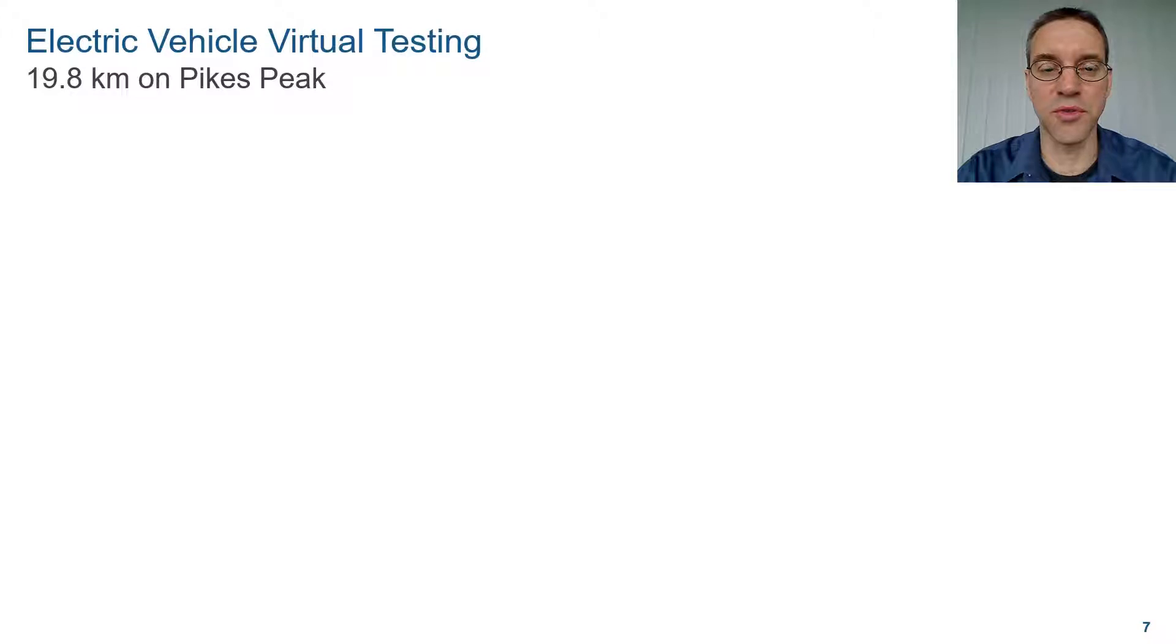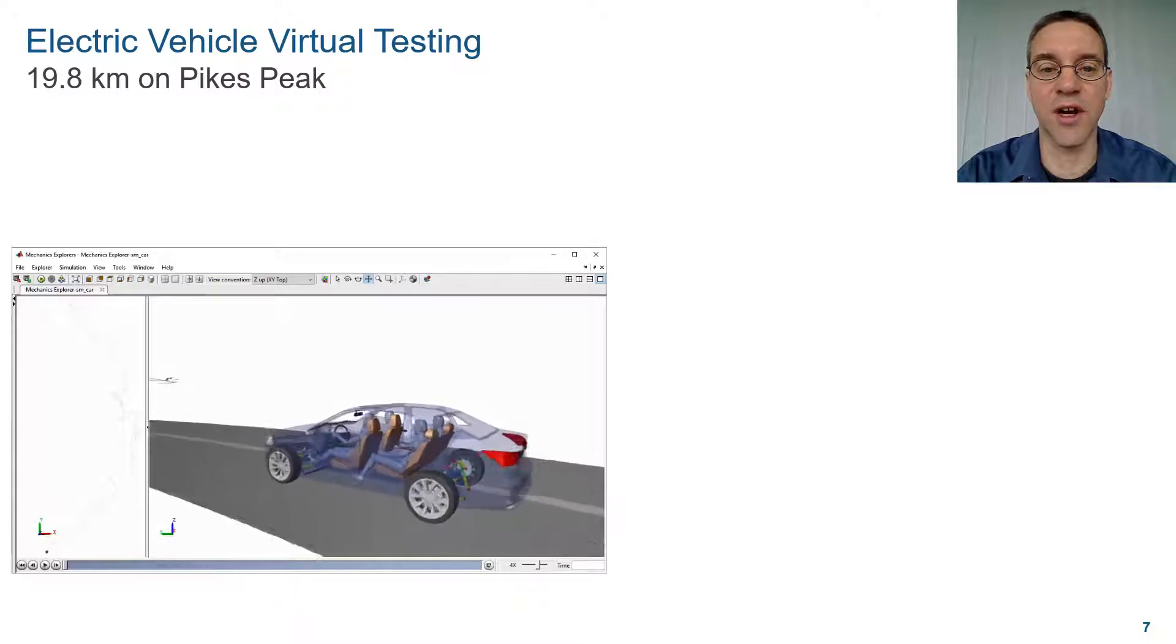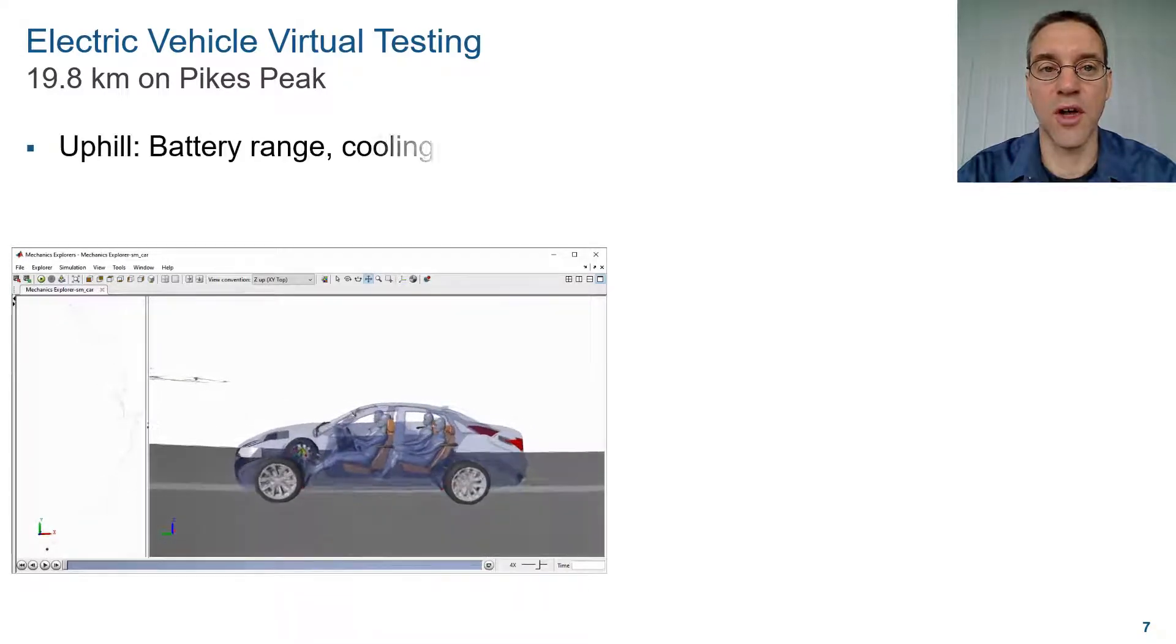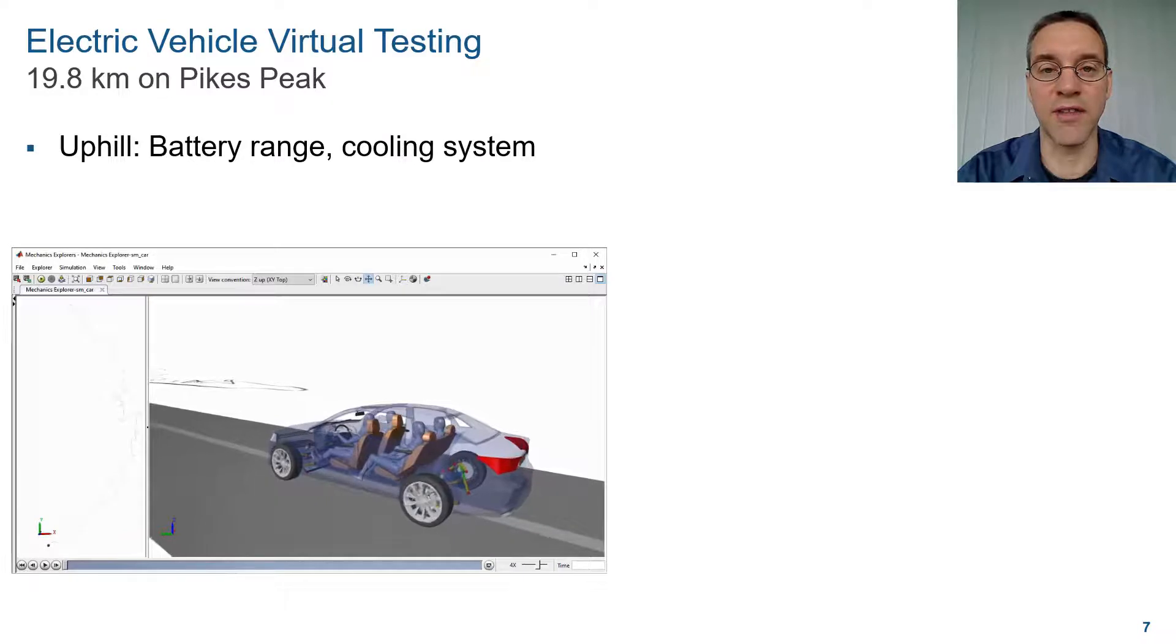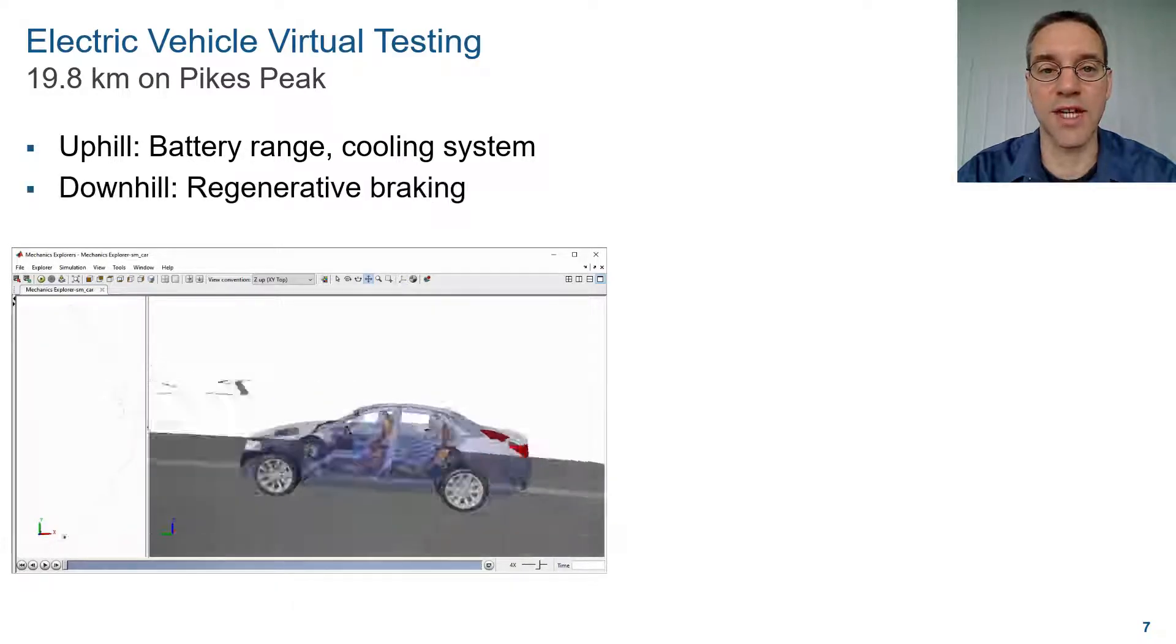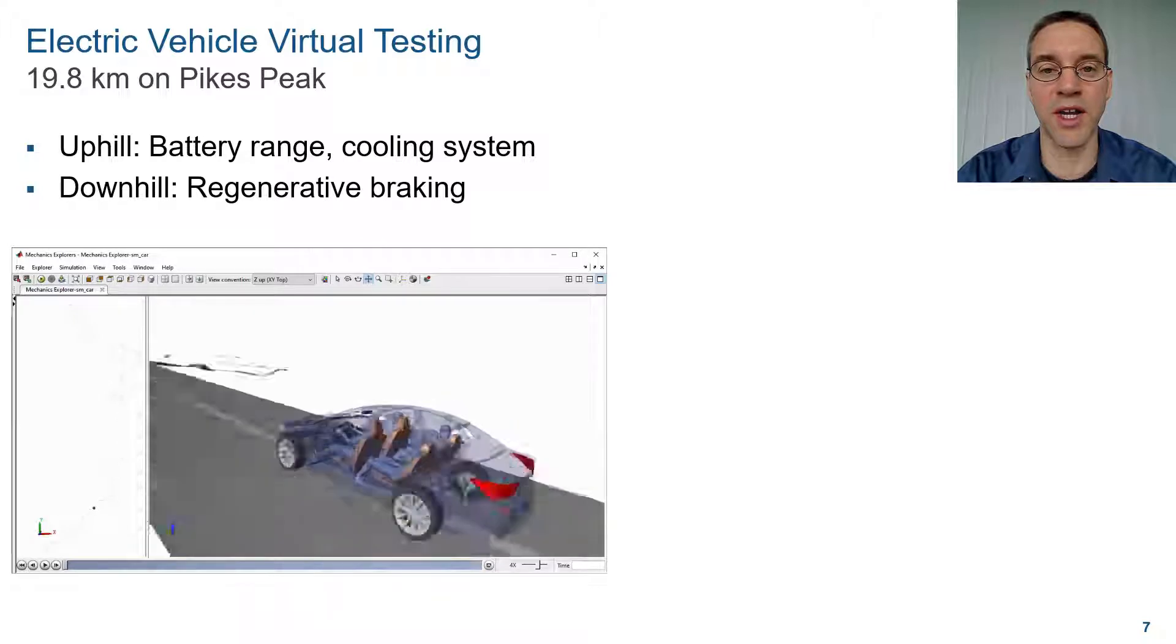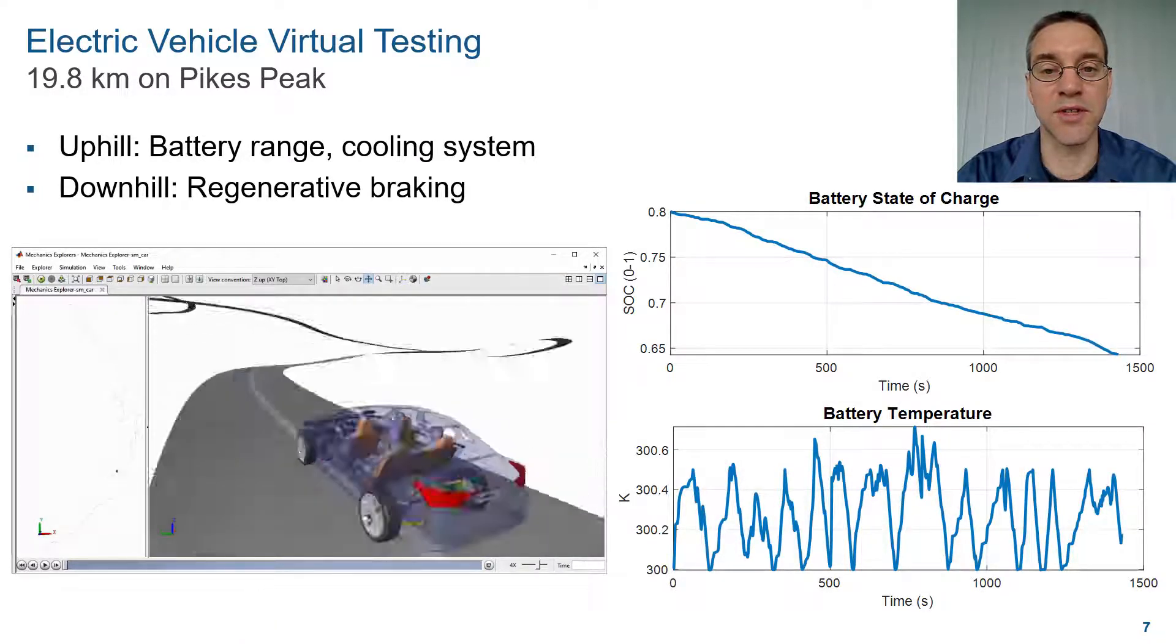We used the model we just showed you to run a virtual test on an electric vehicle. Here you can see an animation of the car going up the hill. On the uphill test, we tested the battery range and the effectiveness of the cooling system. On the downhill test, we tested a regenerative braking algorithm. Here you can see some of the simulation results.